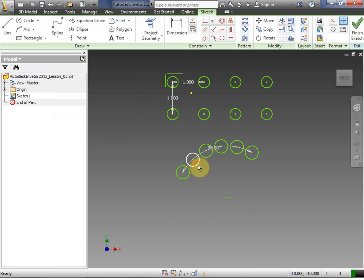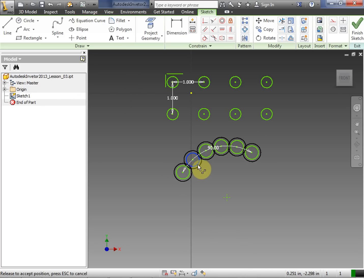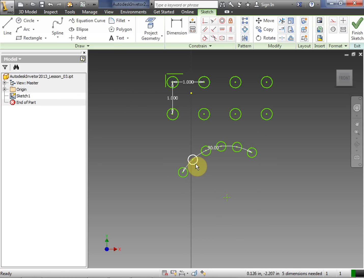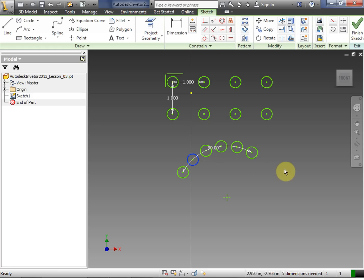Now for this type of pattern, just like the rectangular pattern, Inventor maintains that pattern as one group of objects.